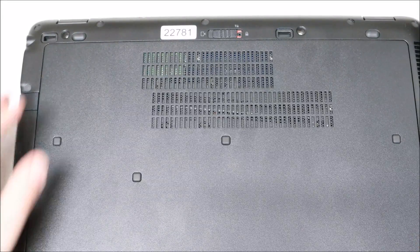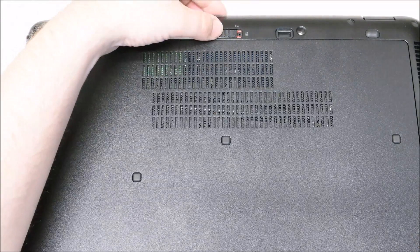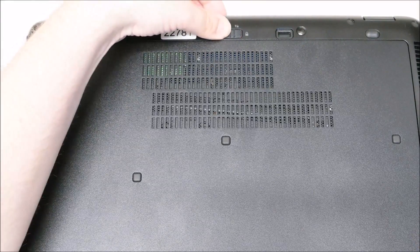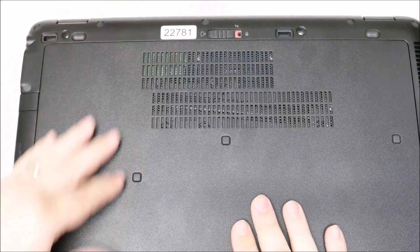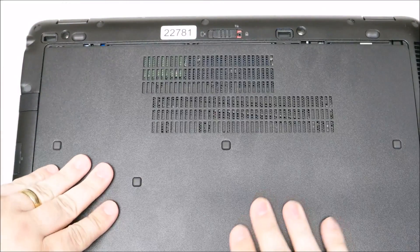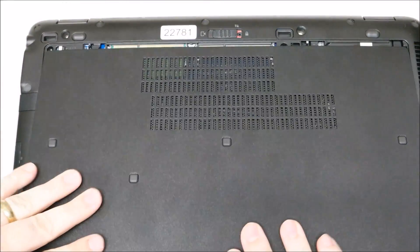First thing you're going to do is unlock the bottom cover by flipping that switch. Once it's unlocked, you just pull it straight back towards you.